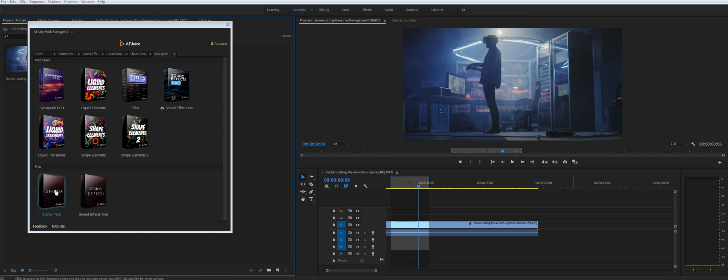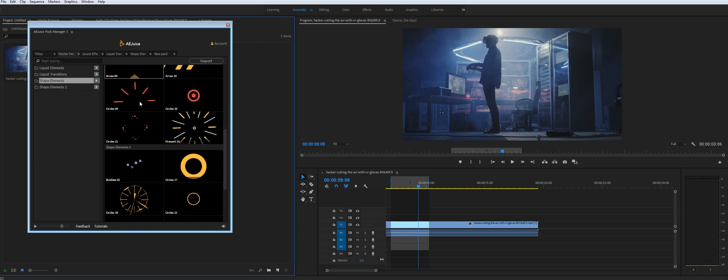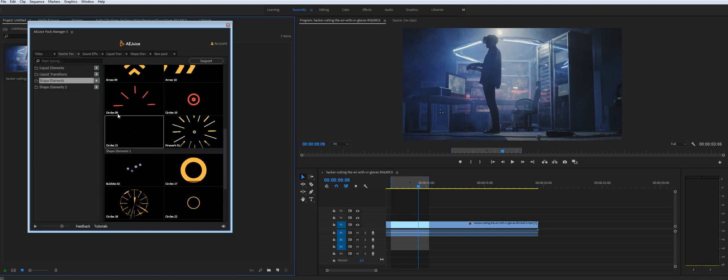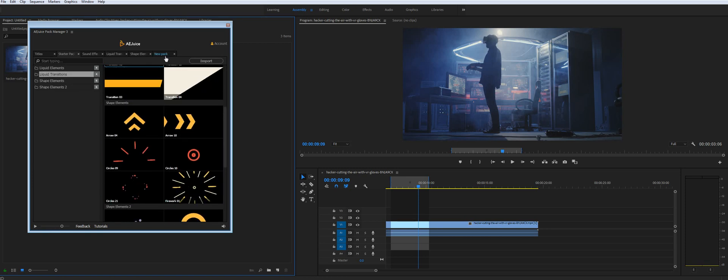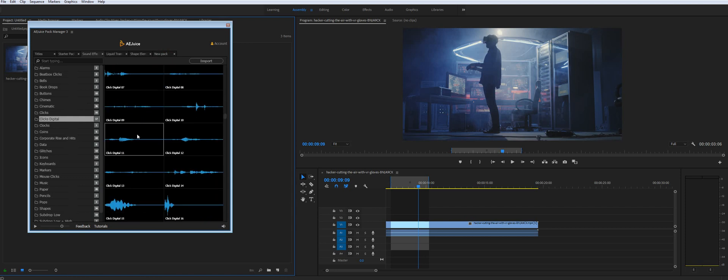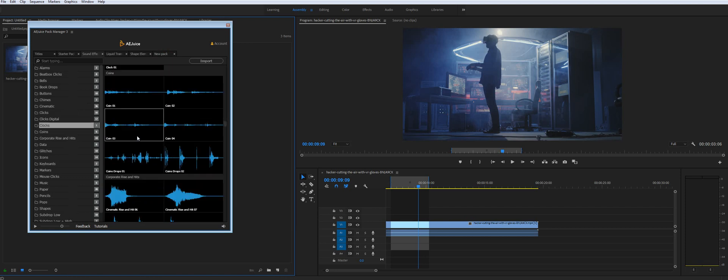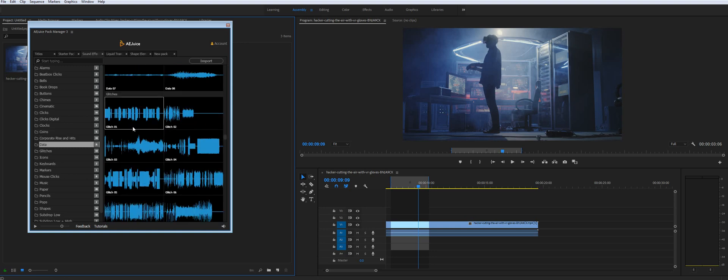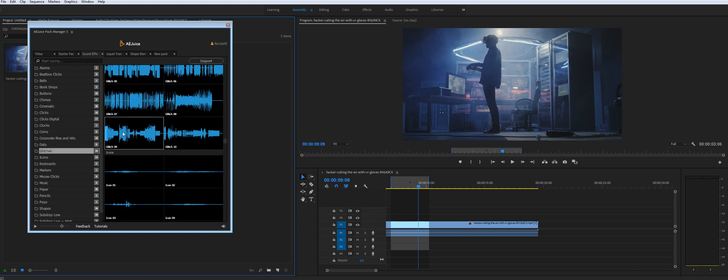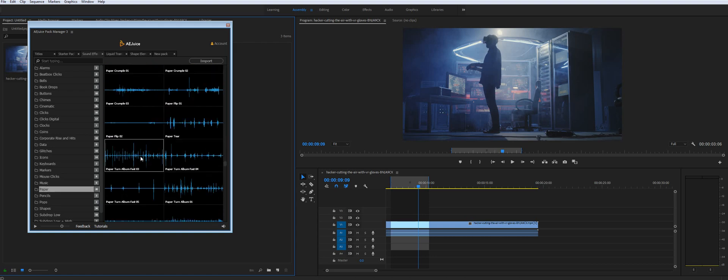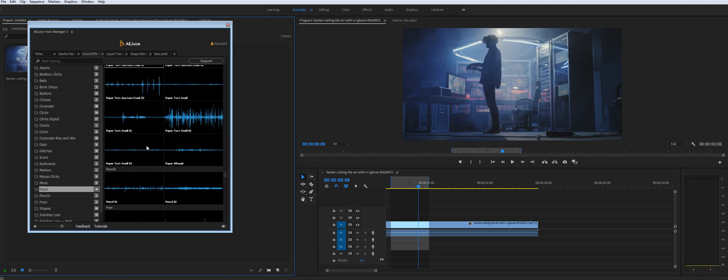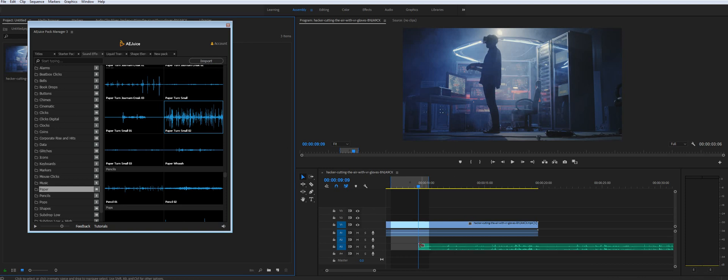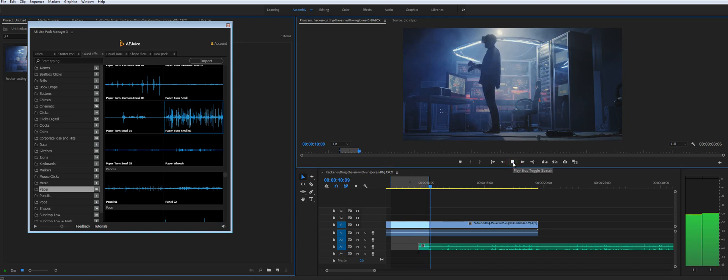So as in After Effects you have a few free plugins. It's a starter pack. It has a few shape and liquid elements. And you have a sound effects pack. You can preview all sounds right here. It has a lot of sounds and music. And you can import it by pressing this button. As you see it imports below your footage. And it works.